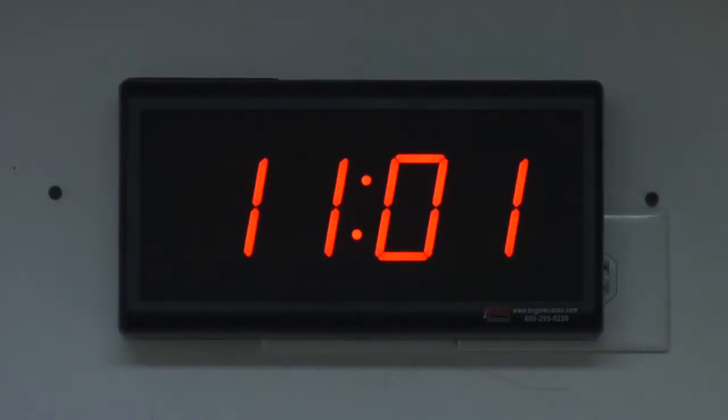BRG Precision Products is proud to show you our EN425R Ethernet digital clock.